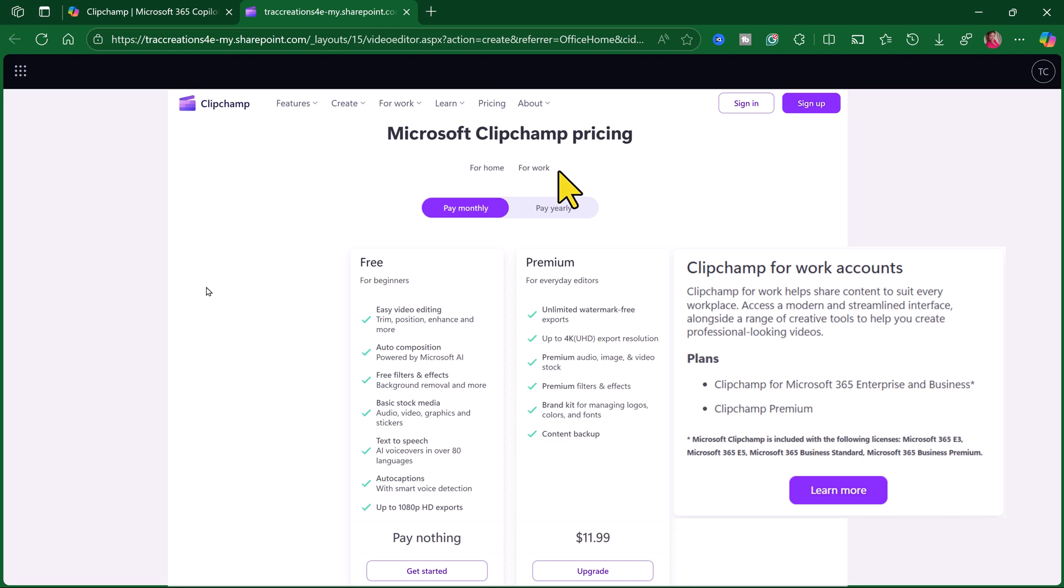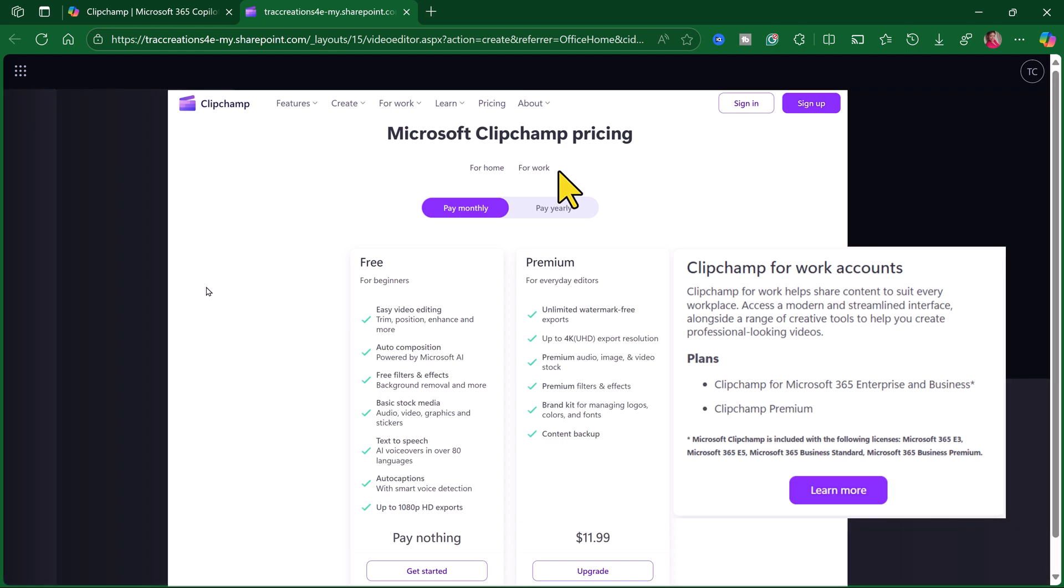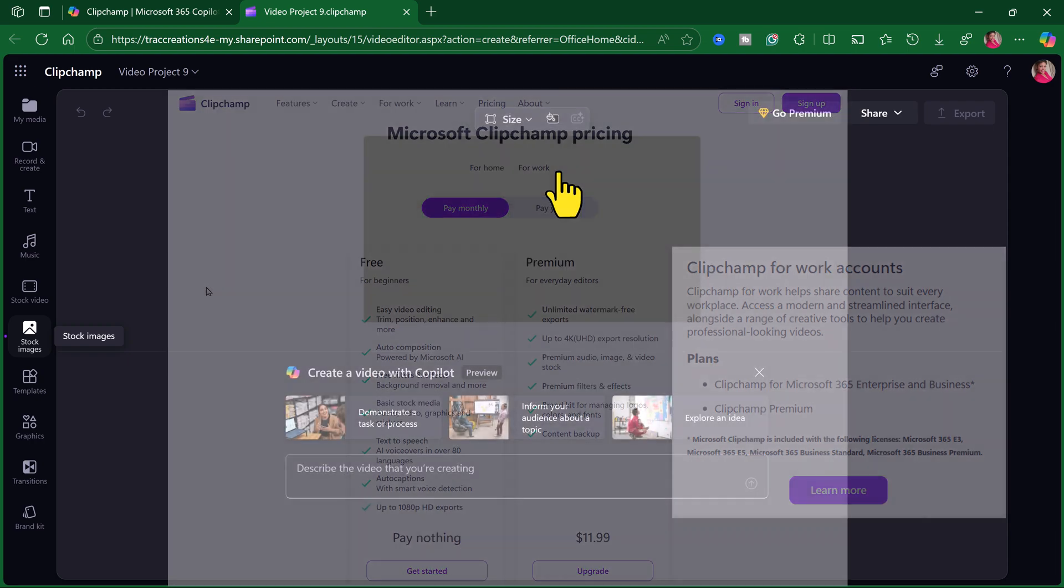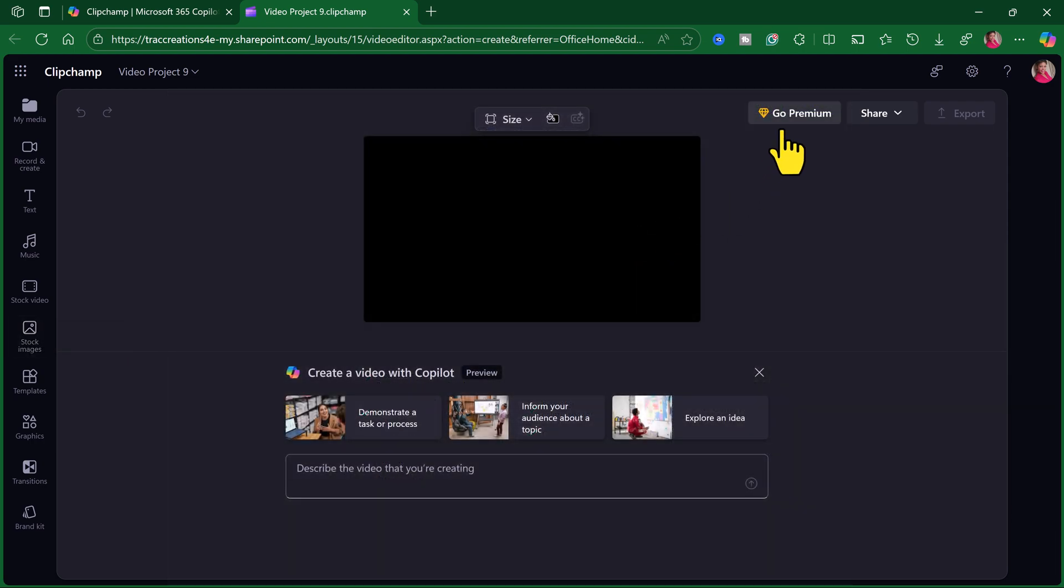Again, I do have the free version. If you want to get the premium version, it's $11.99 a month. The big difference is that stock videos and stock images, there are a lot that is part of the premium package. So let's put in this prompt.